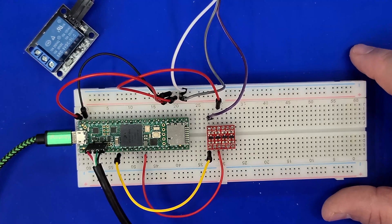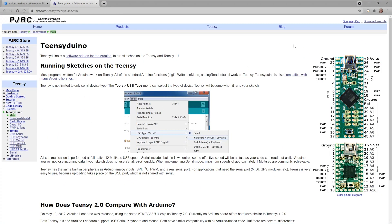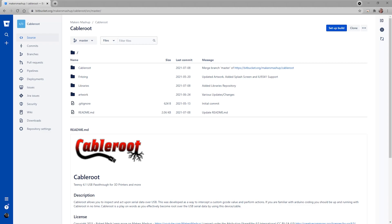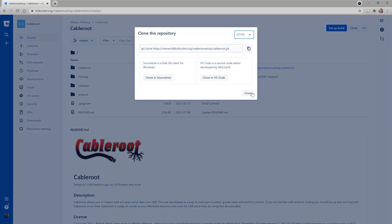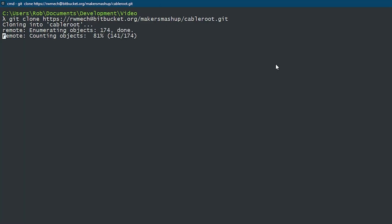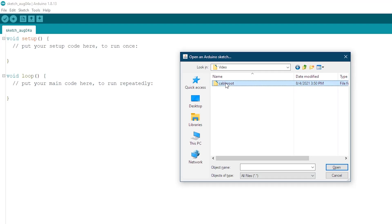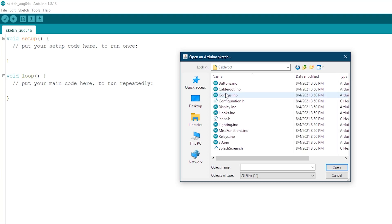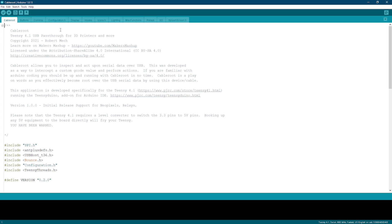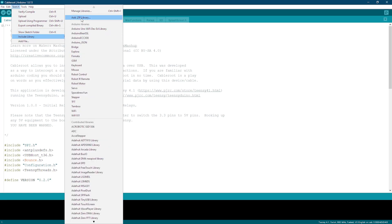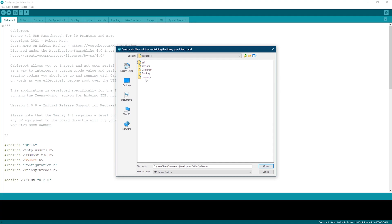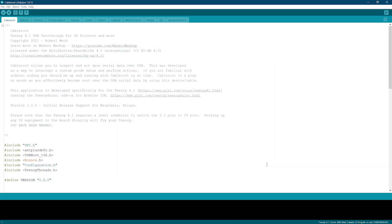We have our hardware set up and now we need to flash the firmware onto the Teensy. You'll need to visit the PJRC website and download a copy of Teensy Duino. Teensy Duino is a software add-on for the Arduino IDE. You can use other IDEs, but this is the simplest method to get up and running. Once we have Teensy Duino downloaded and installed, head on over to the CableRoot Bitbucket page. From here, we can either clone the repository or download it to get a copy on our local machine. Next, open up the CableRoot Sketch in the Arduino IDE. Now, our last step is to add the Teensy Threads library. You'll go to Sketch and Add Library and Add Zip Library. From there, we'll navigate to the same folder where we downloaded the repository. And then we'll go inside the Libraries folder and you'll click the zip file for the Teensy threads and click Open. After that, we're ready to start coding.